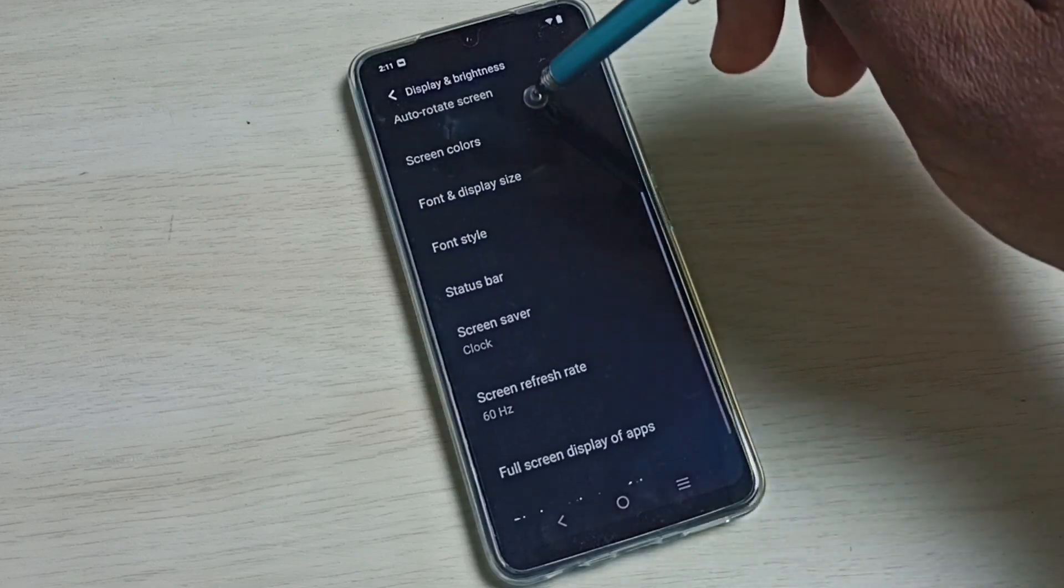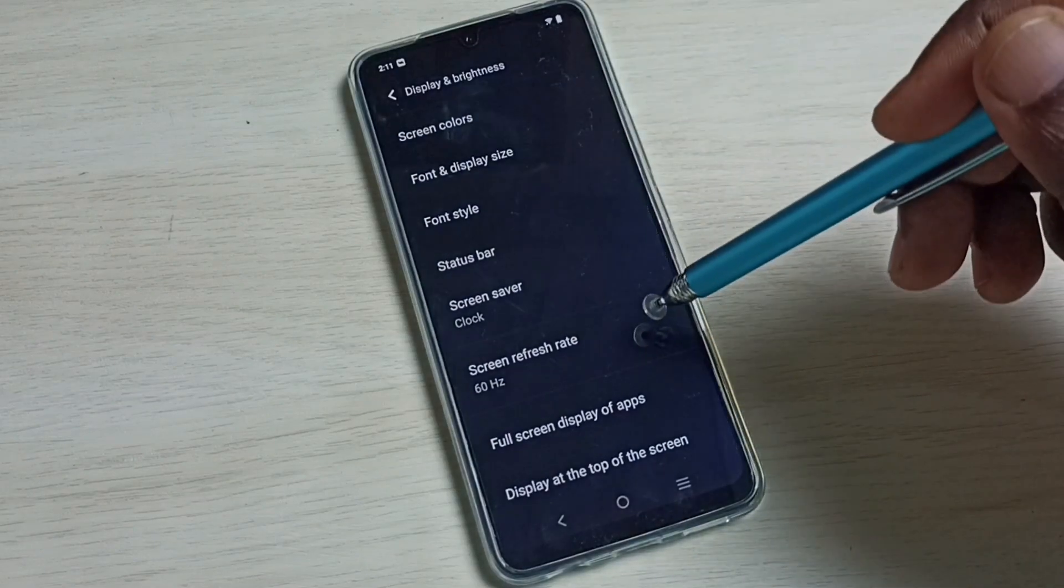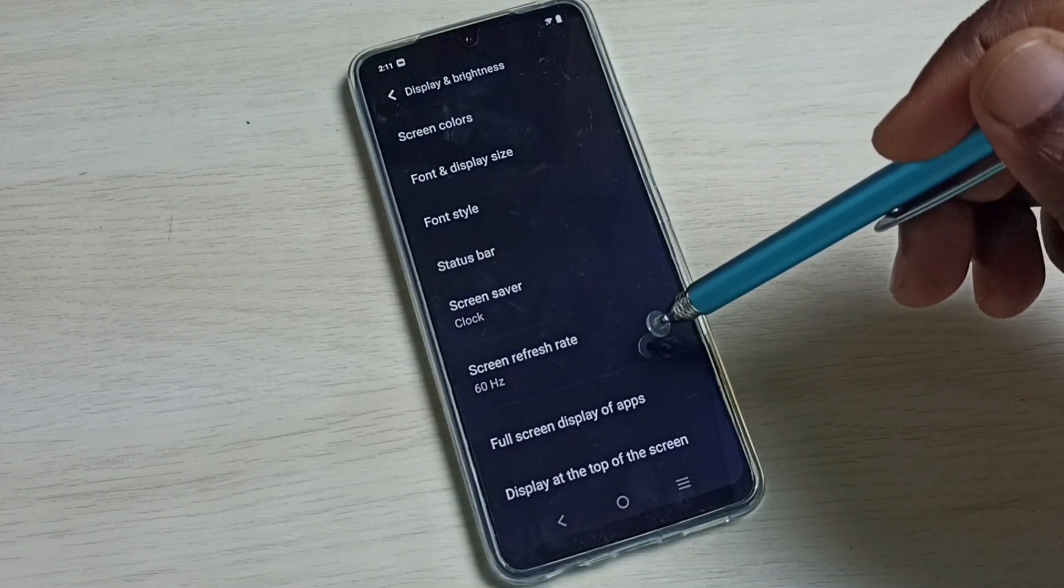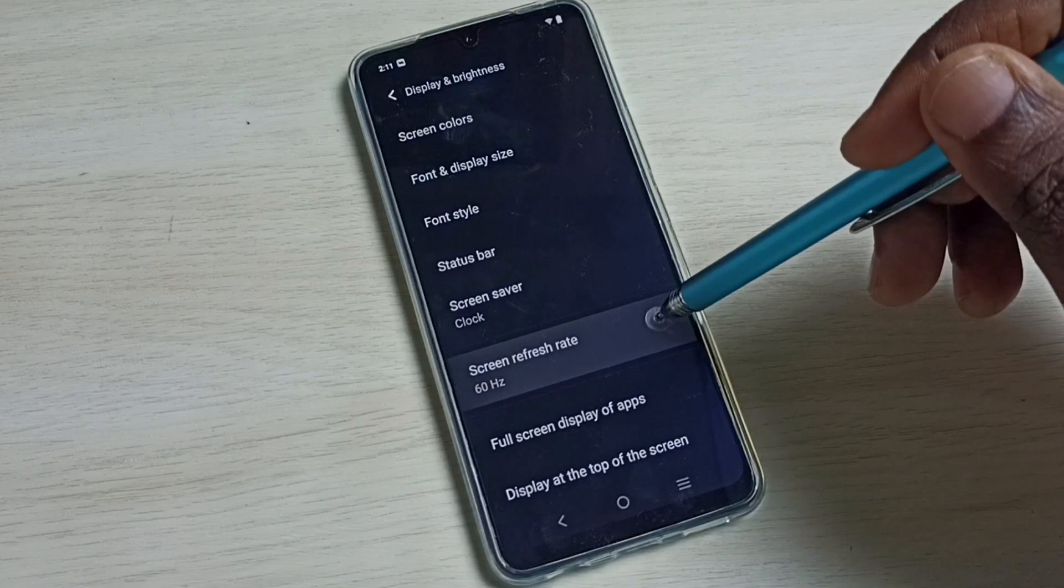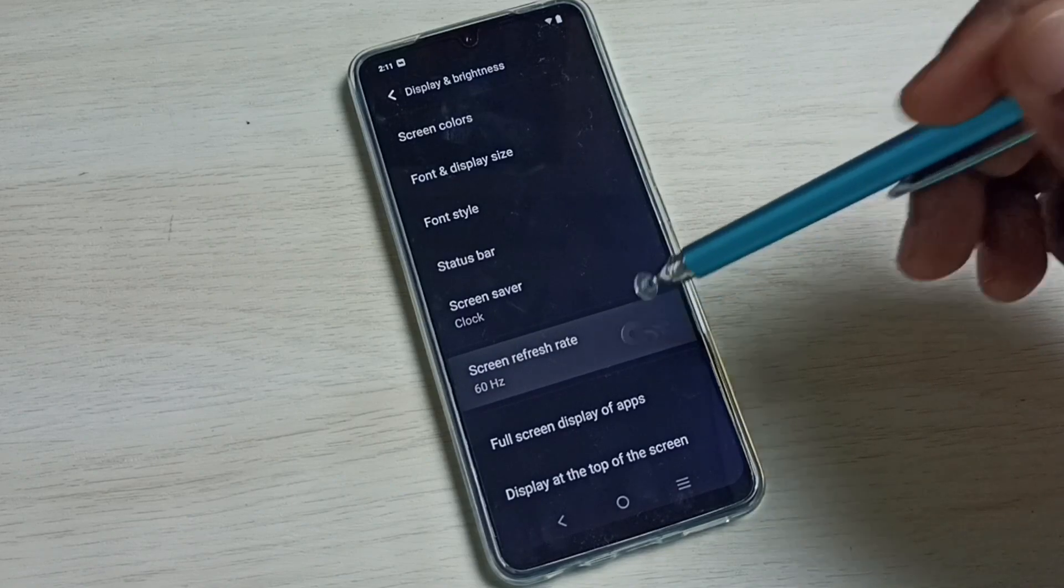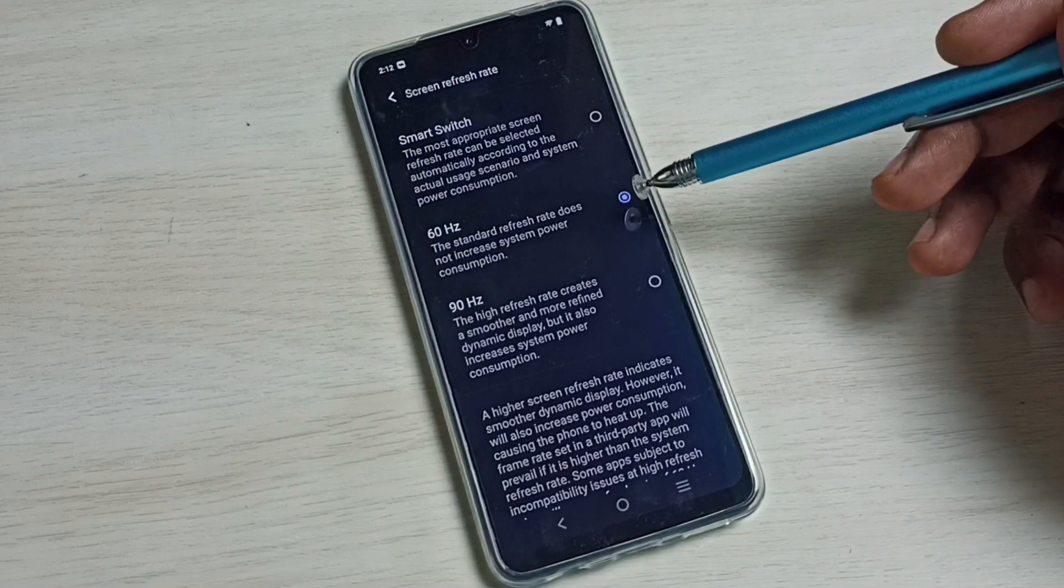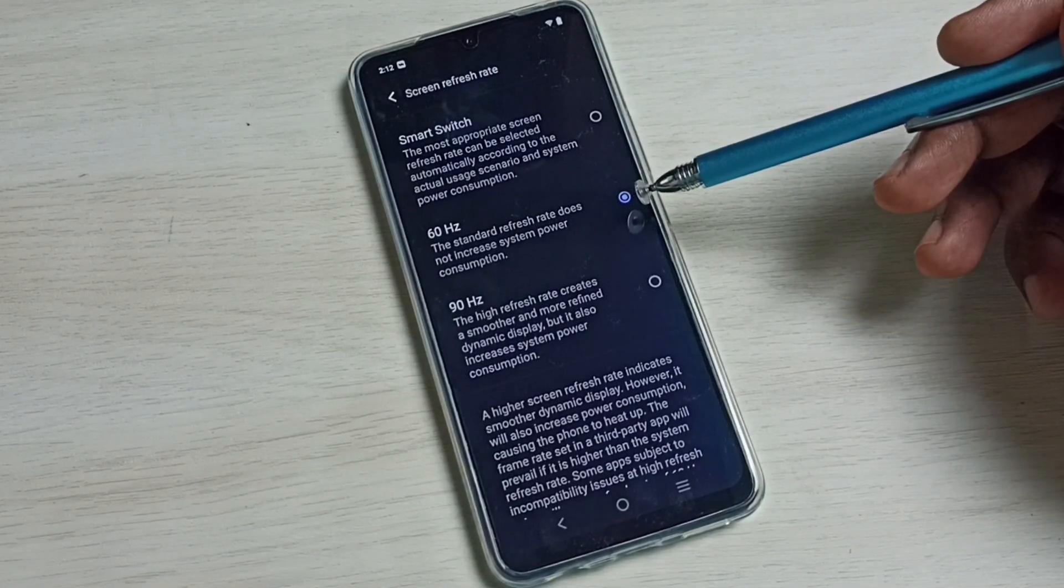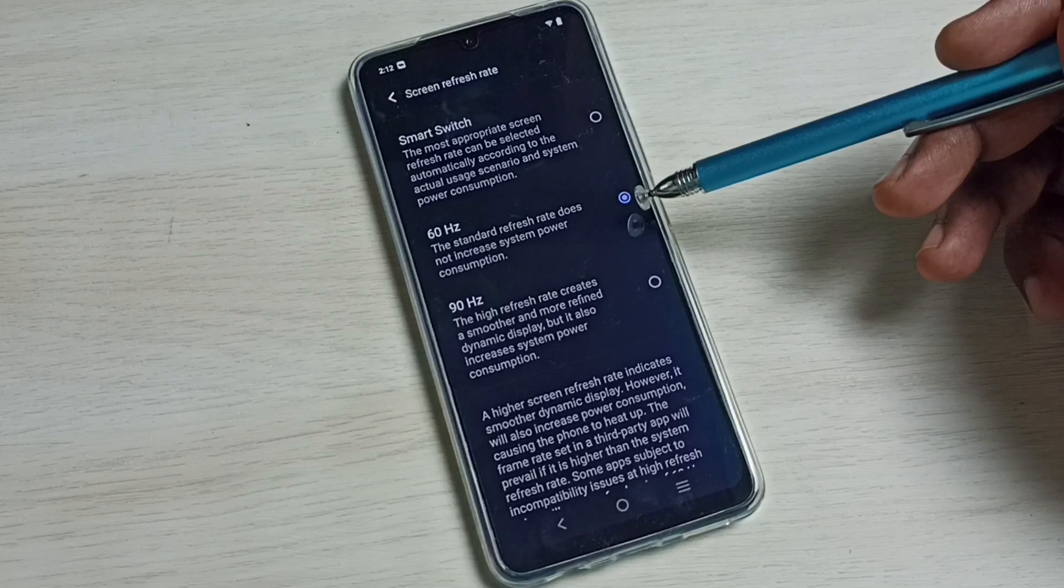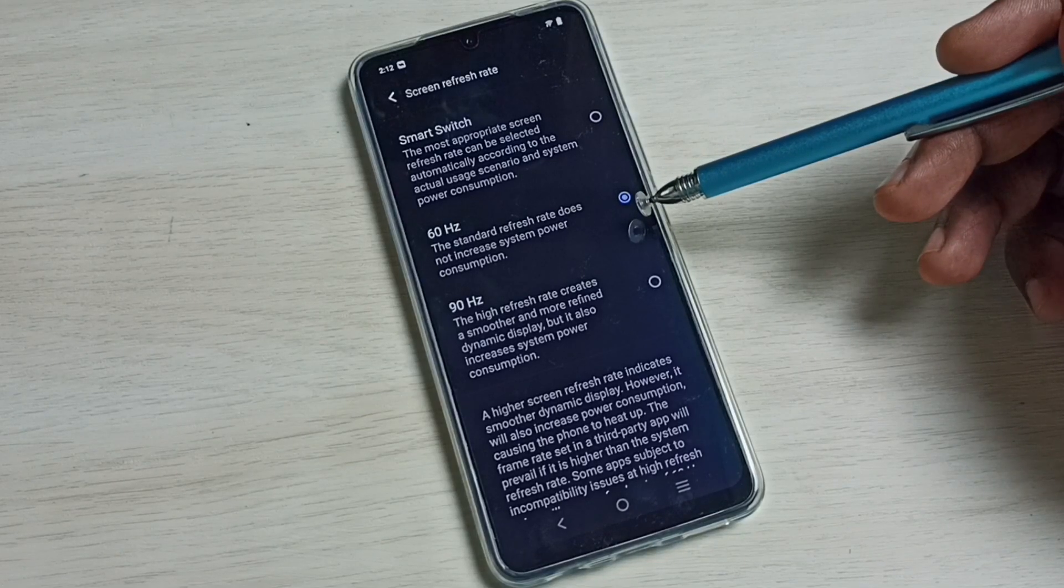Go down, then select Screen Refresh Rate. Tap here. You can see right now it's selected 60 Hz, the standard refresh rate. This does not increase system power consumption.